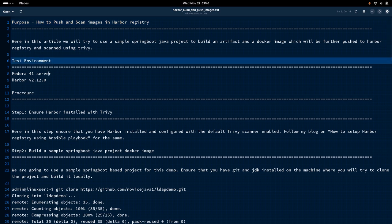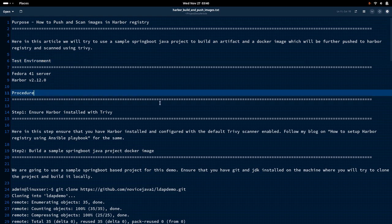I am currently working on Fedora 41 server with Harbor 2.12.0 version installed on that machine. Let us get into the procedure of implementing this in this video.